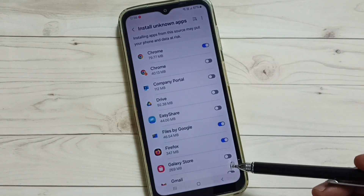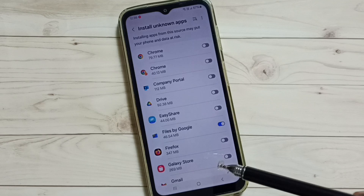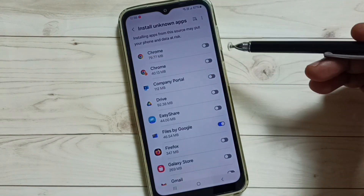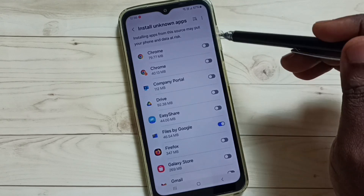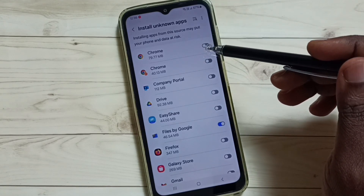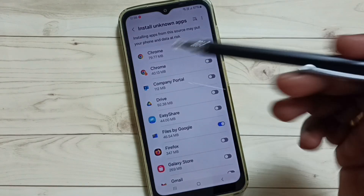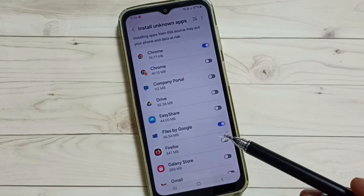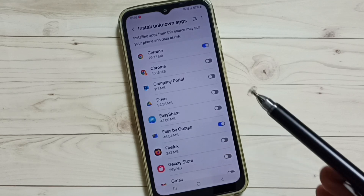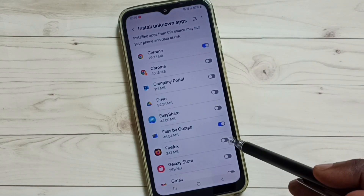Here we can see a list of apps. From this list, you can select the apps for which you need to give this permission. For example, let me select Google Chrome browser. I am going to allow Google Chrome browser to download and install Android APK files from unknown sources. Let me enable it — tap here and enable. So after this, Google Chrome browser can download and install Android APK files from the internet without an error. Similarly, we can give this permission to other apps in the list.